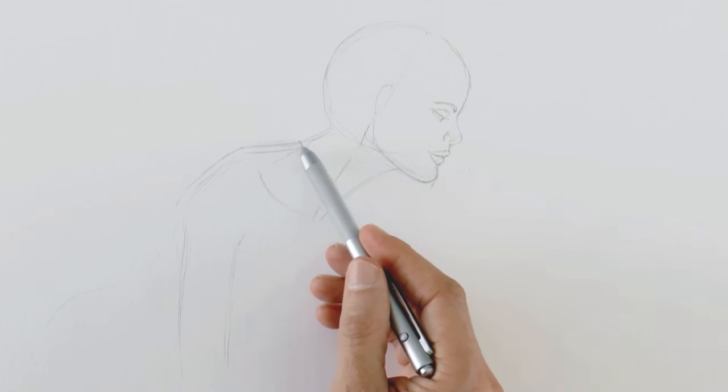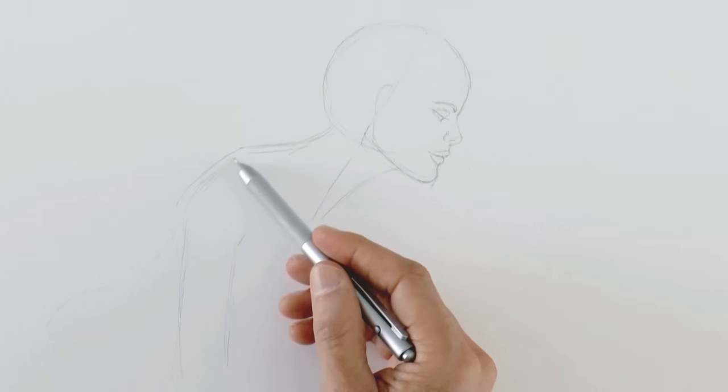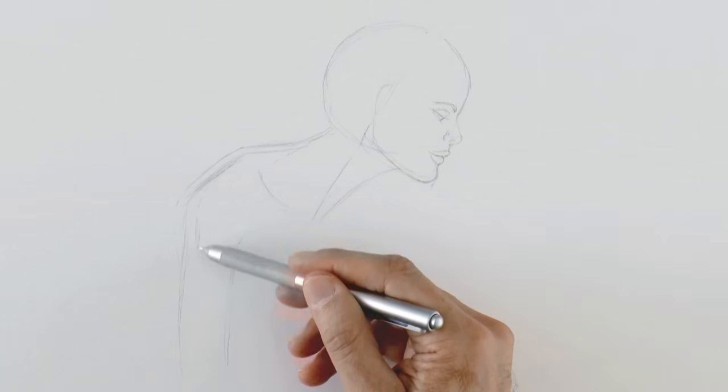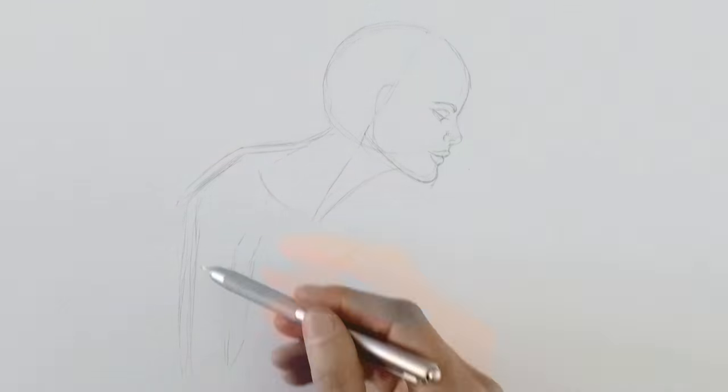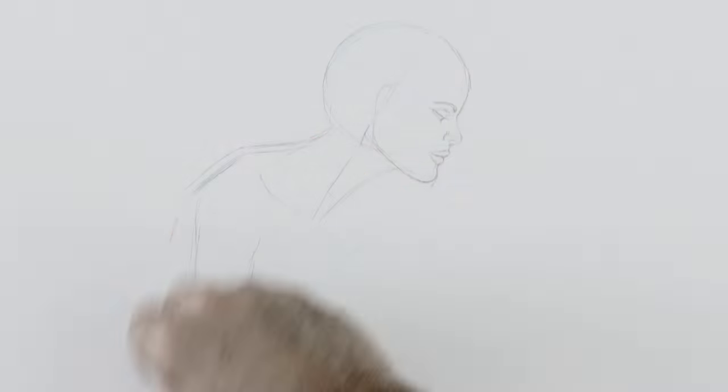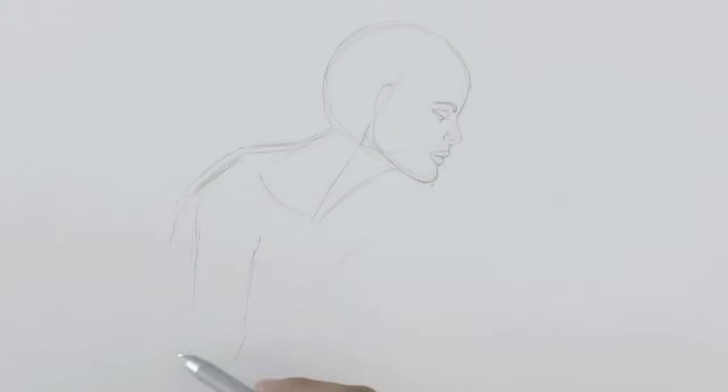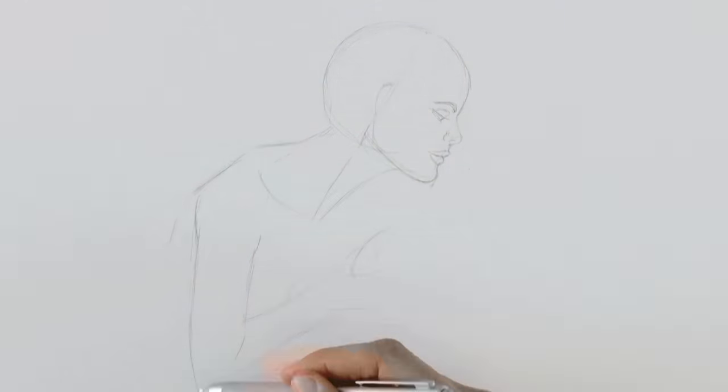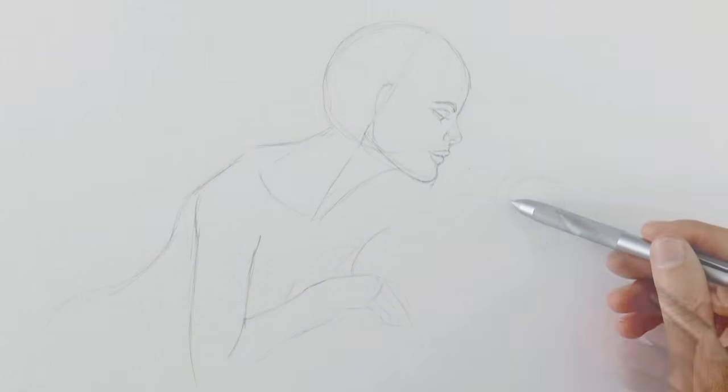Now we sketch her shoulder and come down to the arm. Her arm will be bent and with her hand toward the cat. We first do the main form of the hand and then the detail.